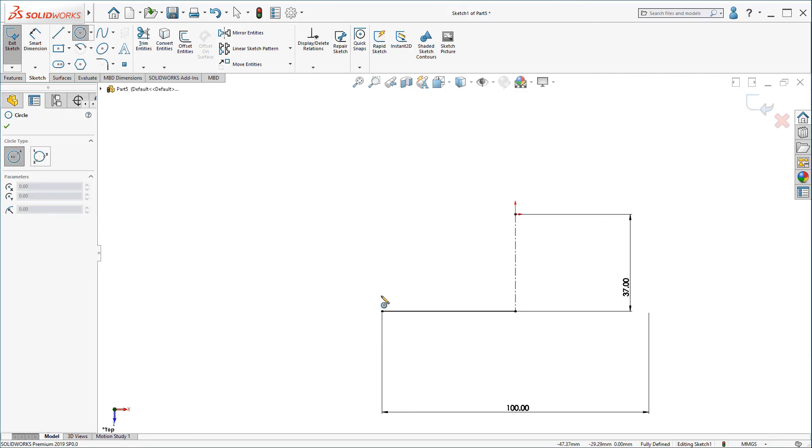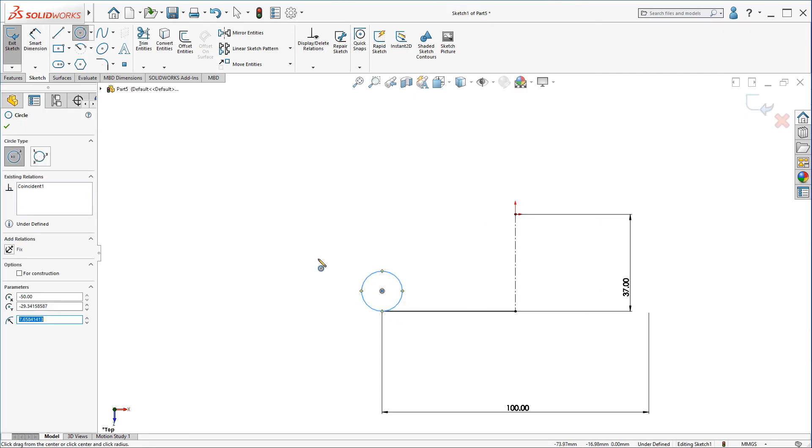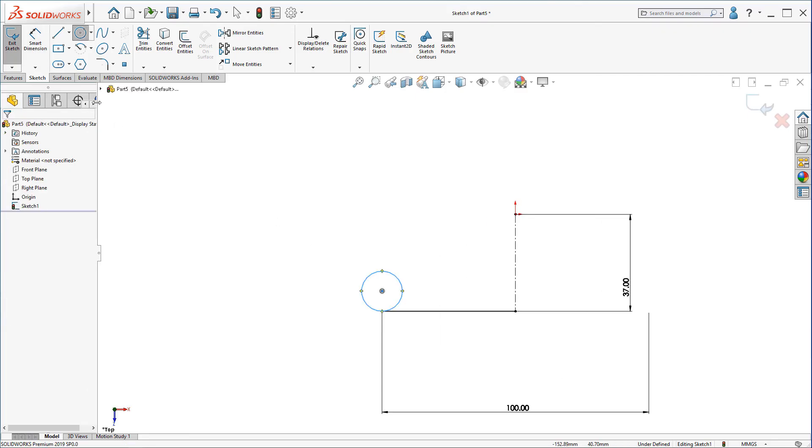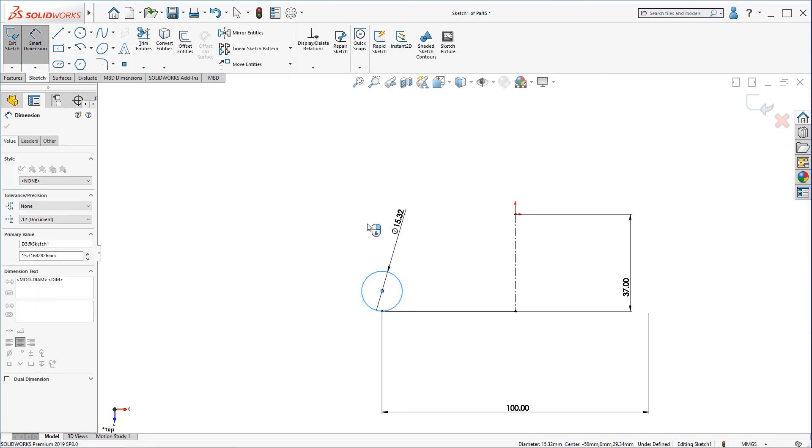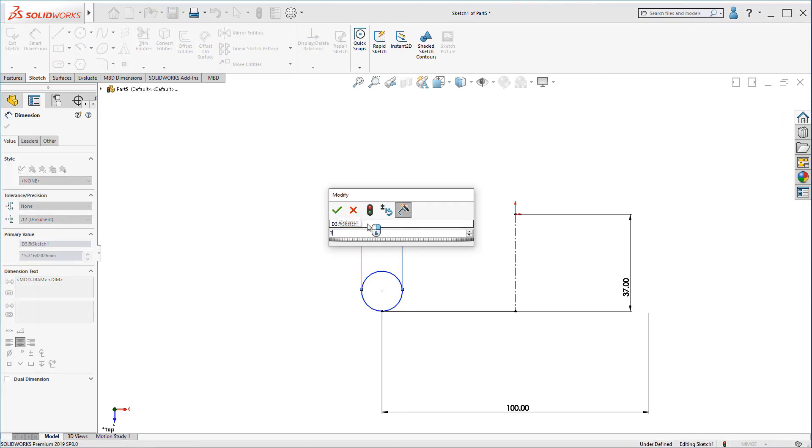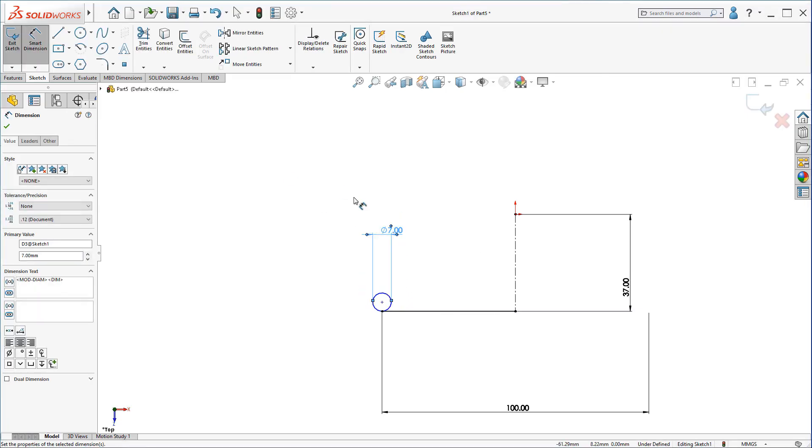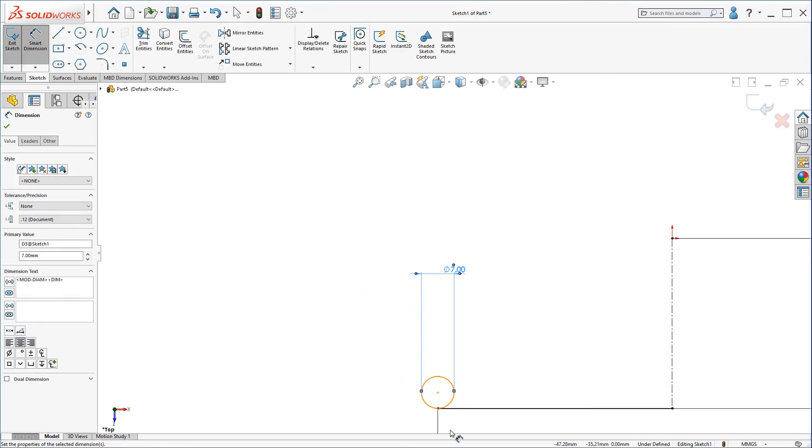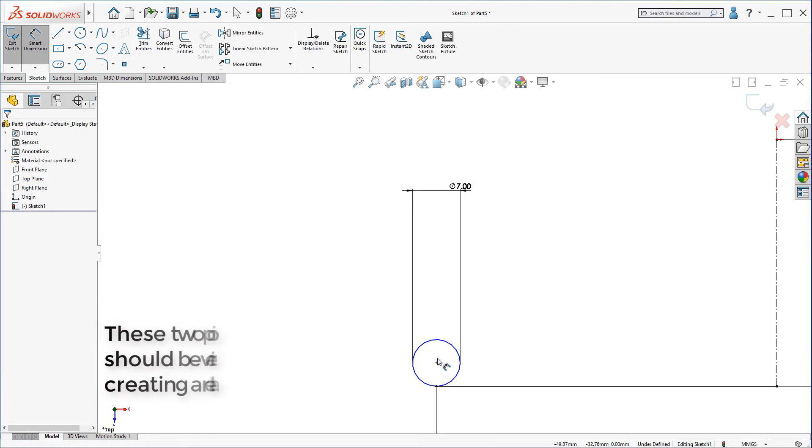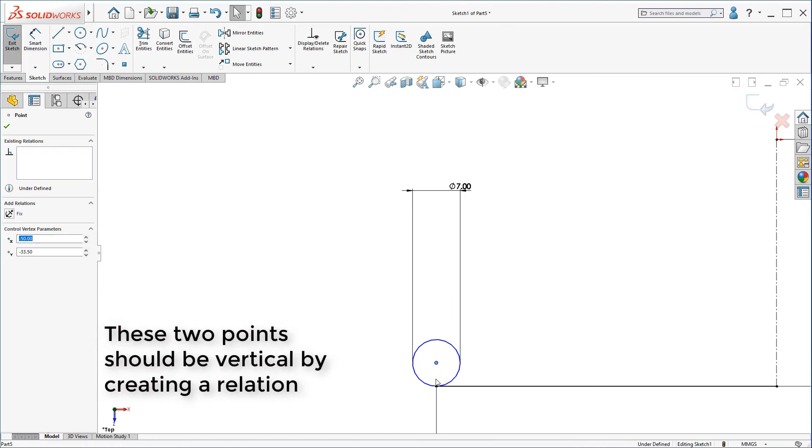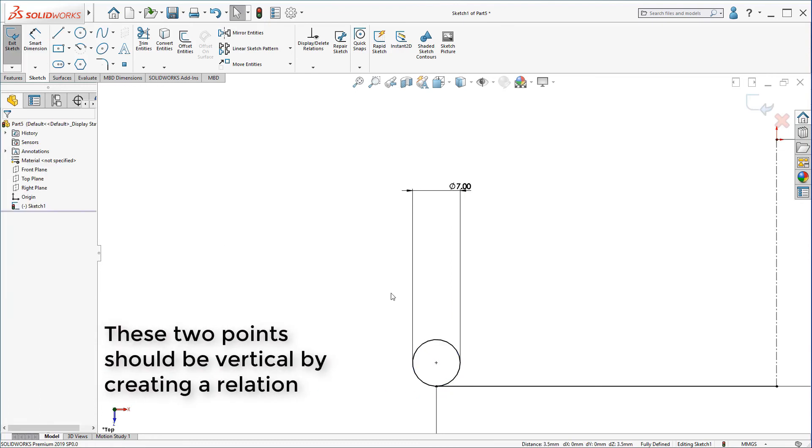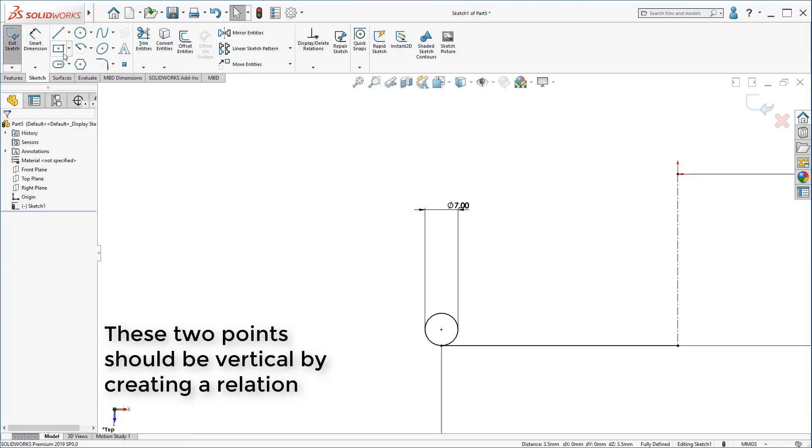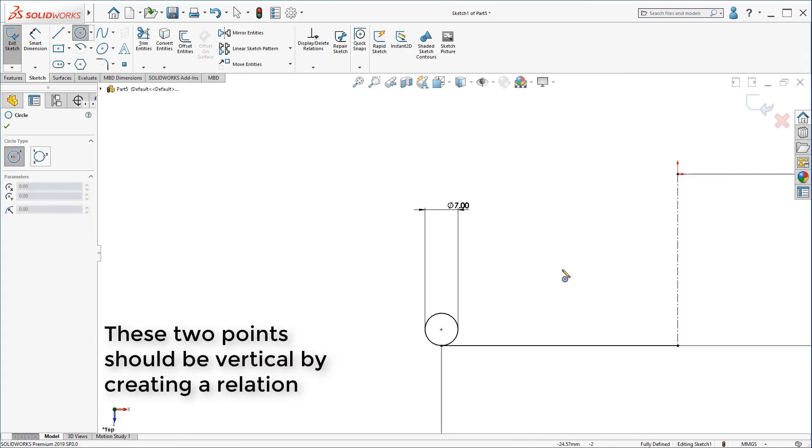Now, let's sketch some circles. This circle will be 7mm. And this point here and this point should be vertical. Now, the circles here.